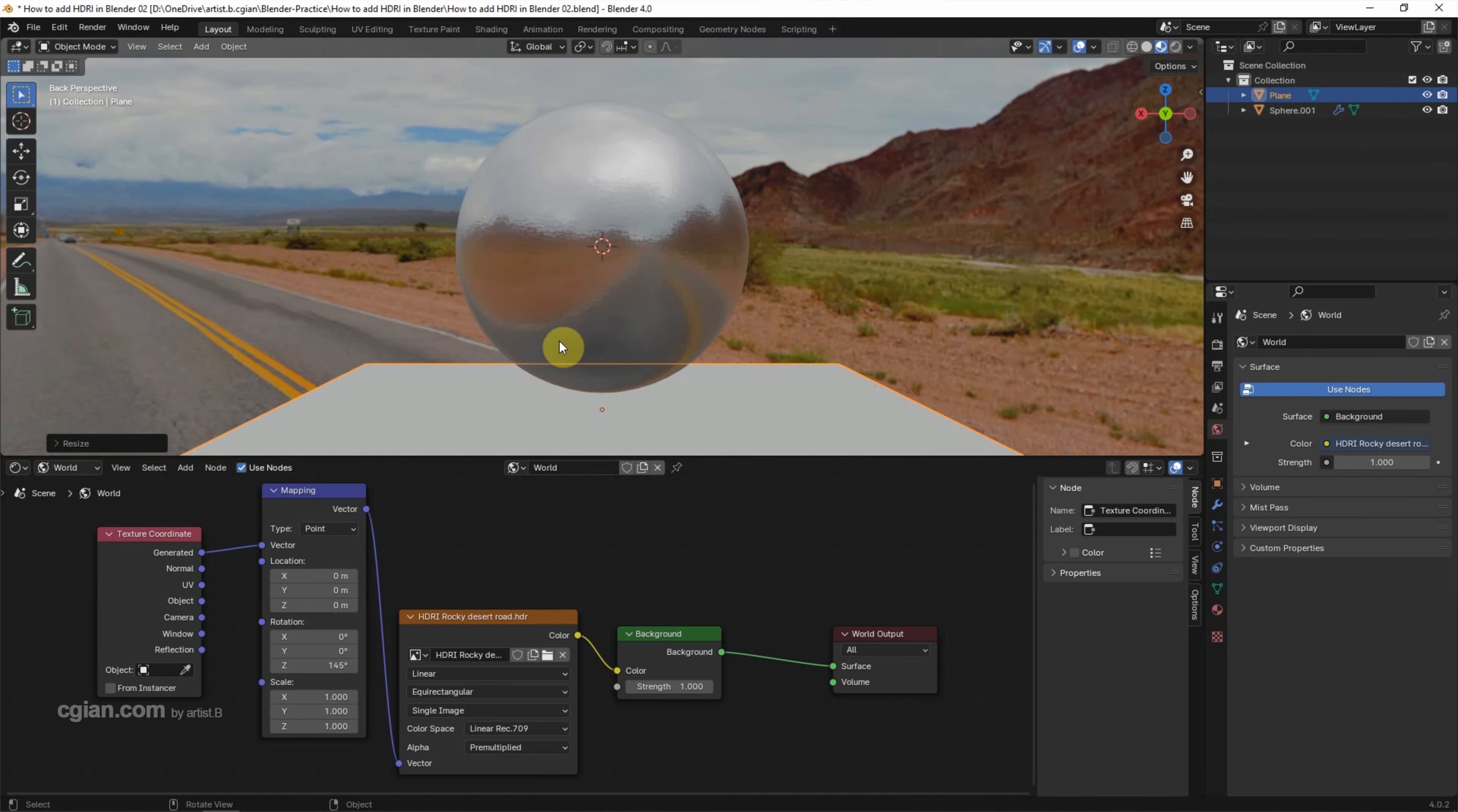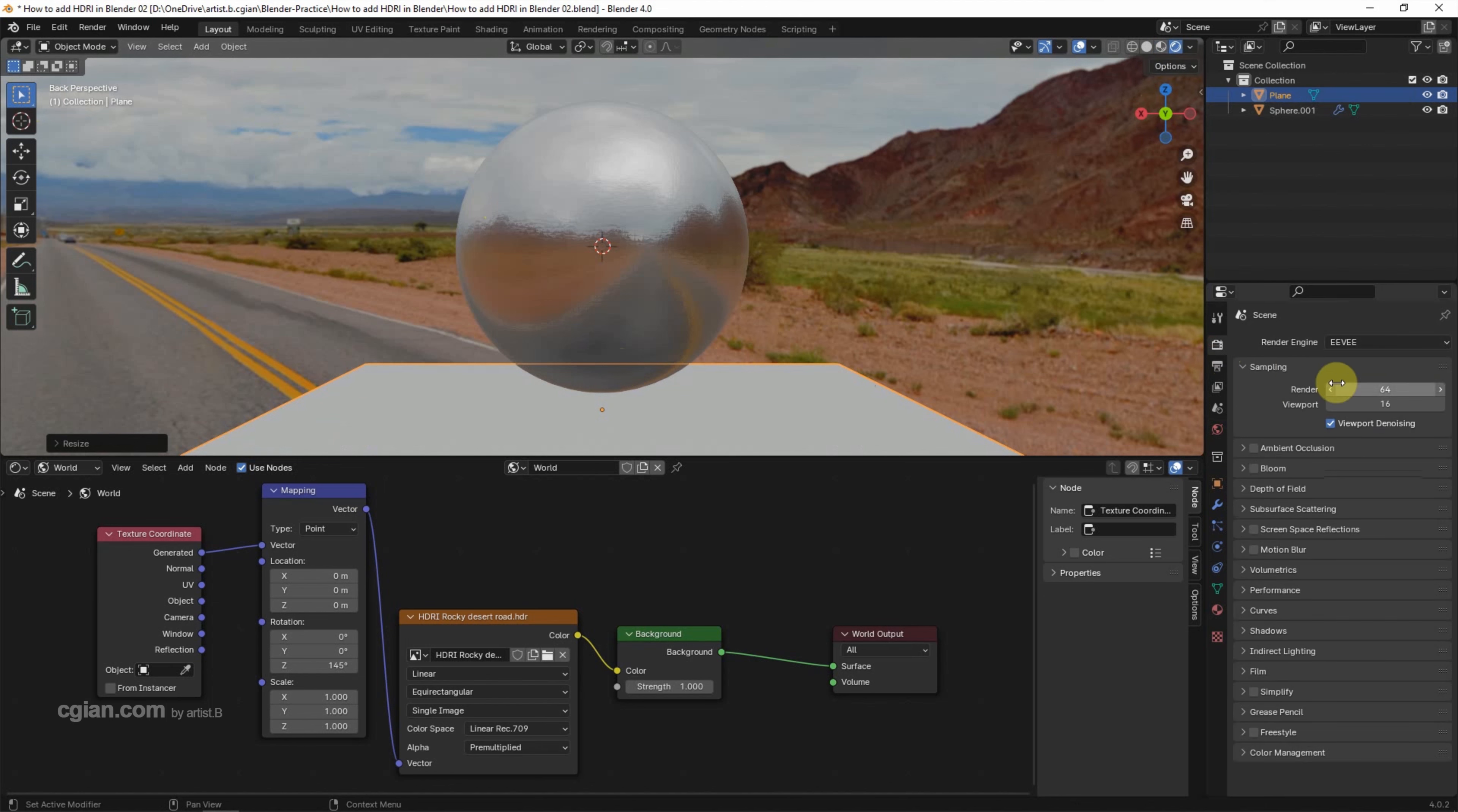To have a shadow, make sure that we switch to render preview and use Cycles as the render engine.